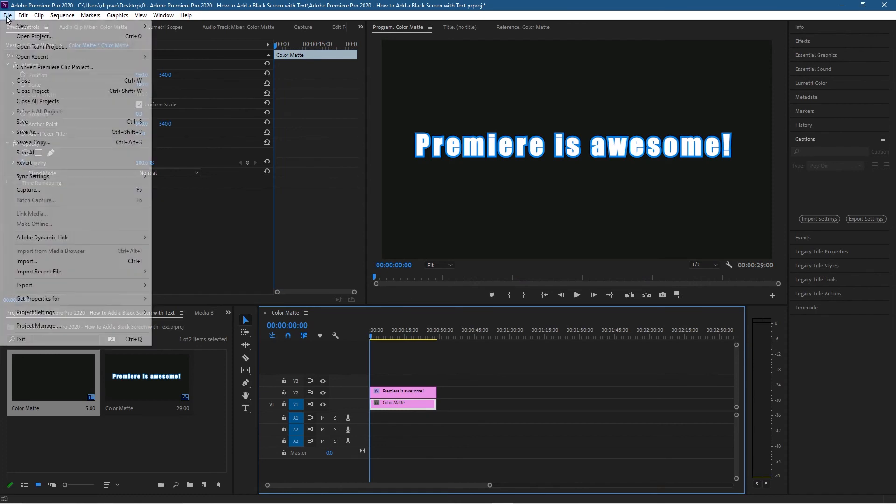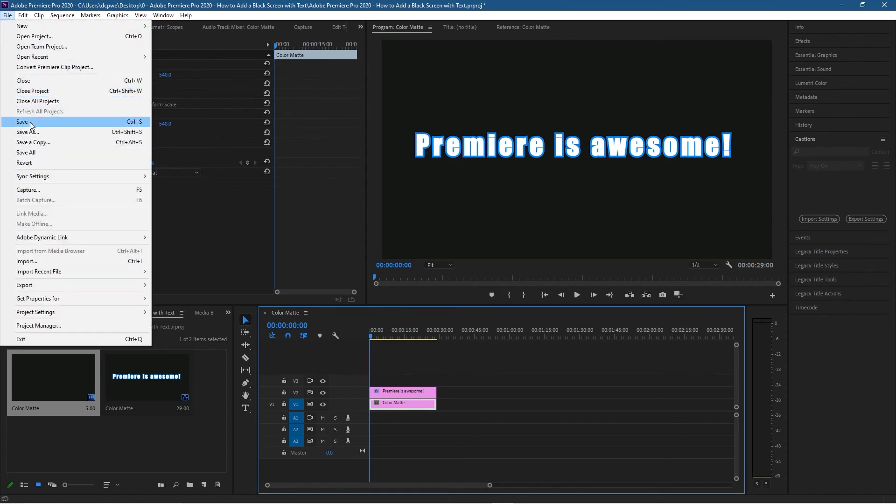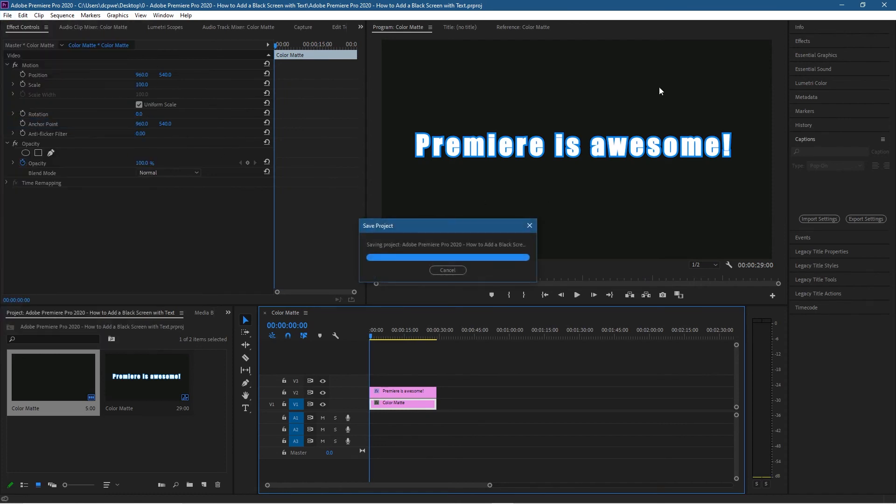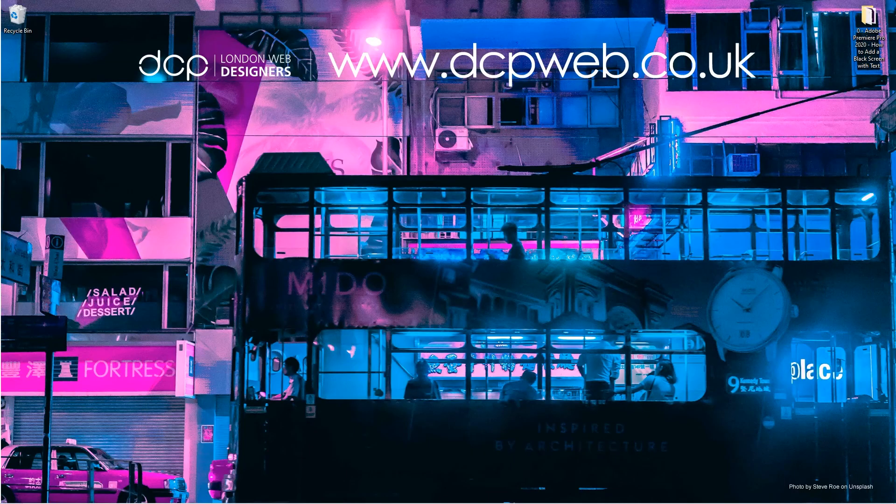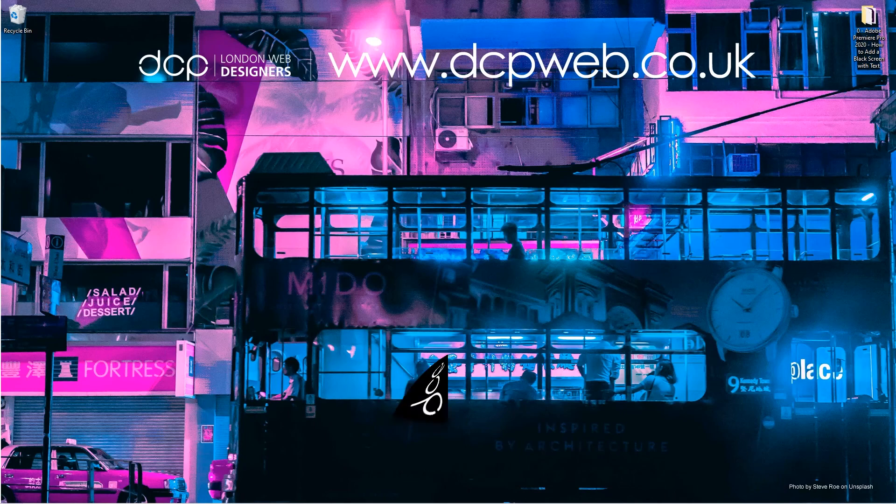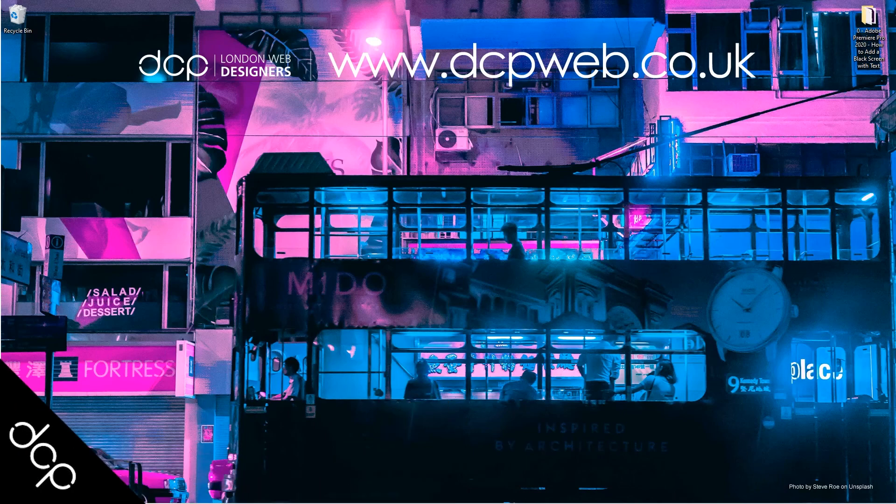Let's go to File and Save. That's how you go about creating a black background, or any color background, and then overlay text straight on top. That's the end of this tutorial. I hope you find it useful, and I look forward to seeing you in the next DCP Web tutorial.